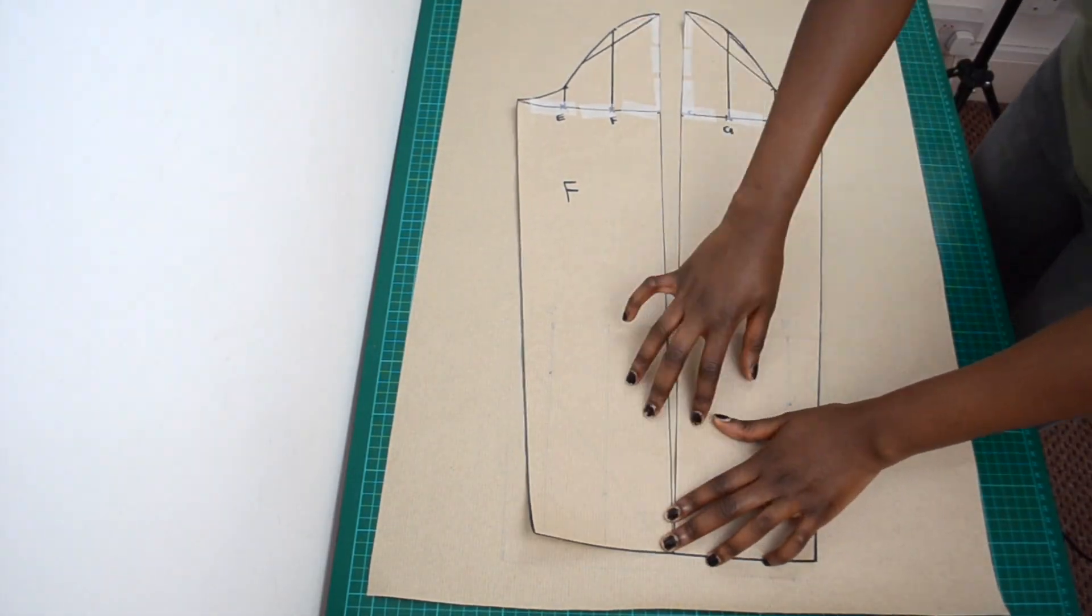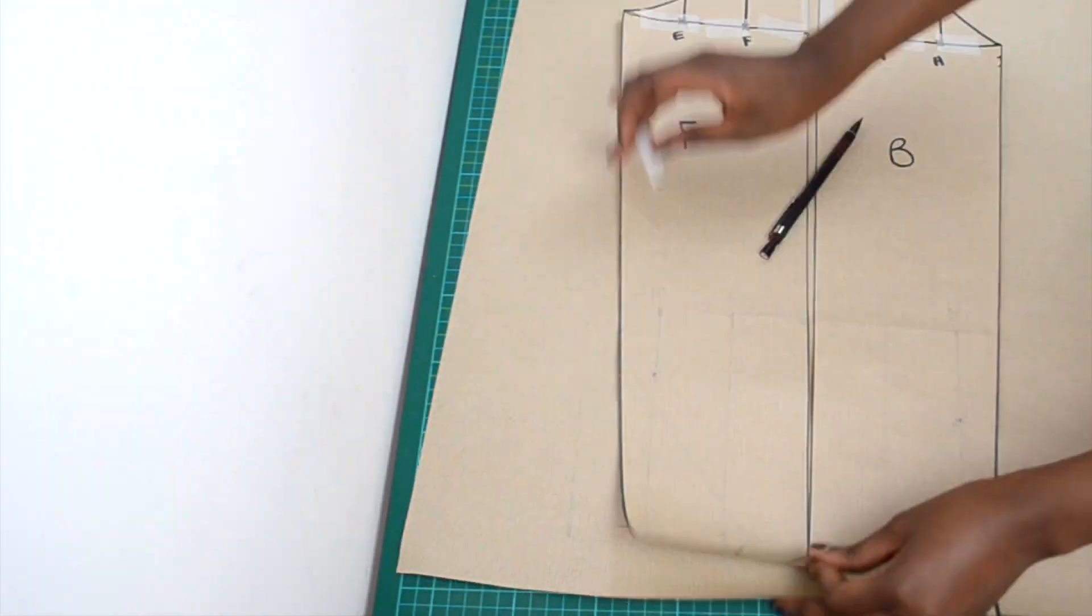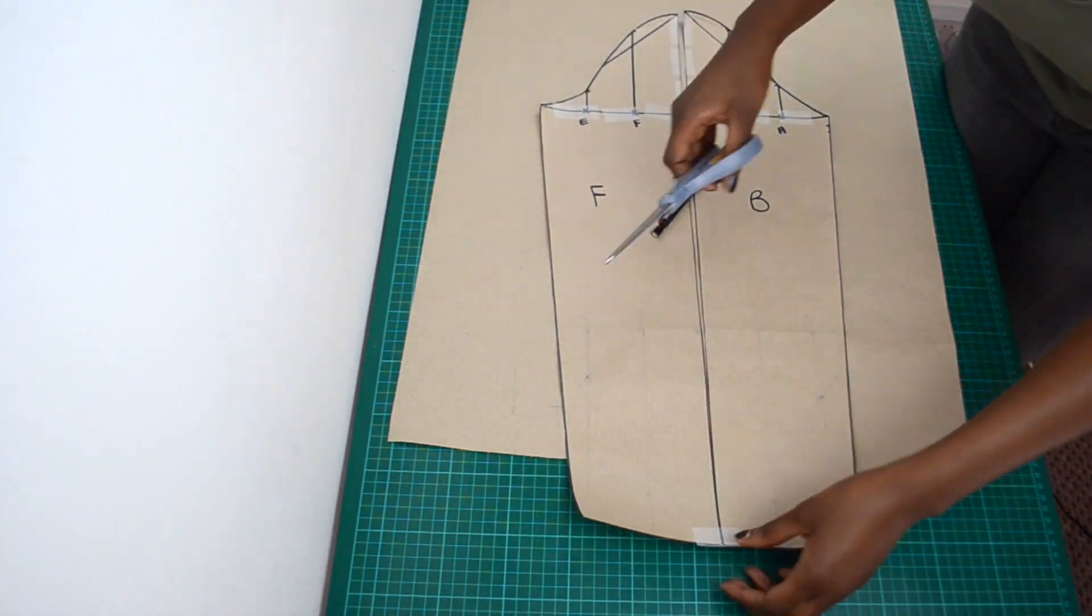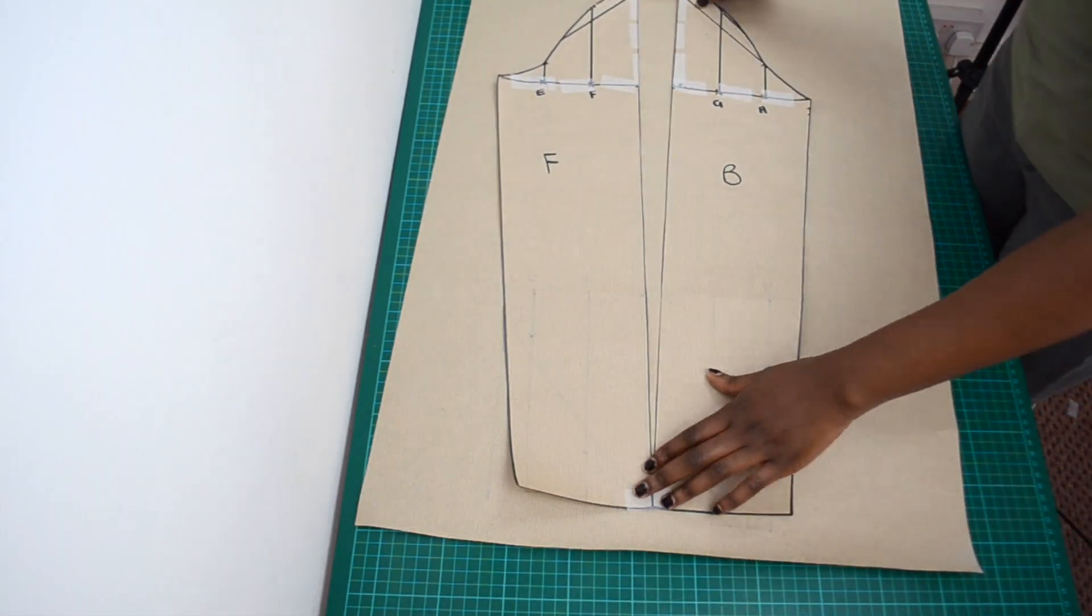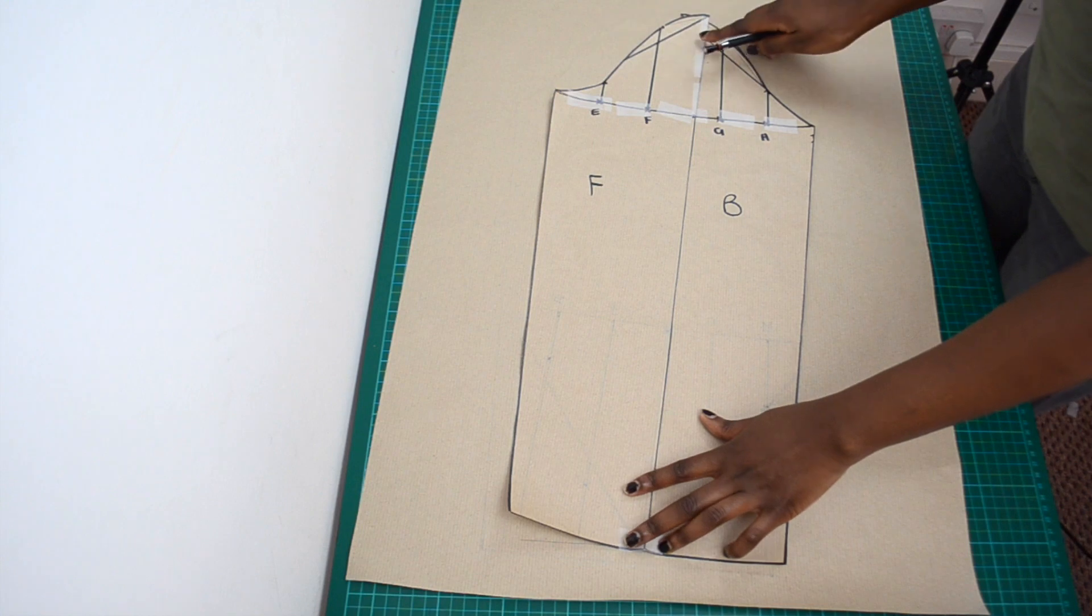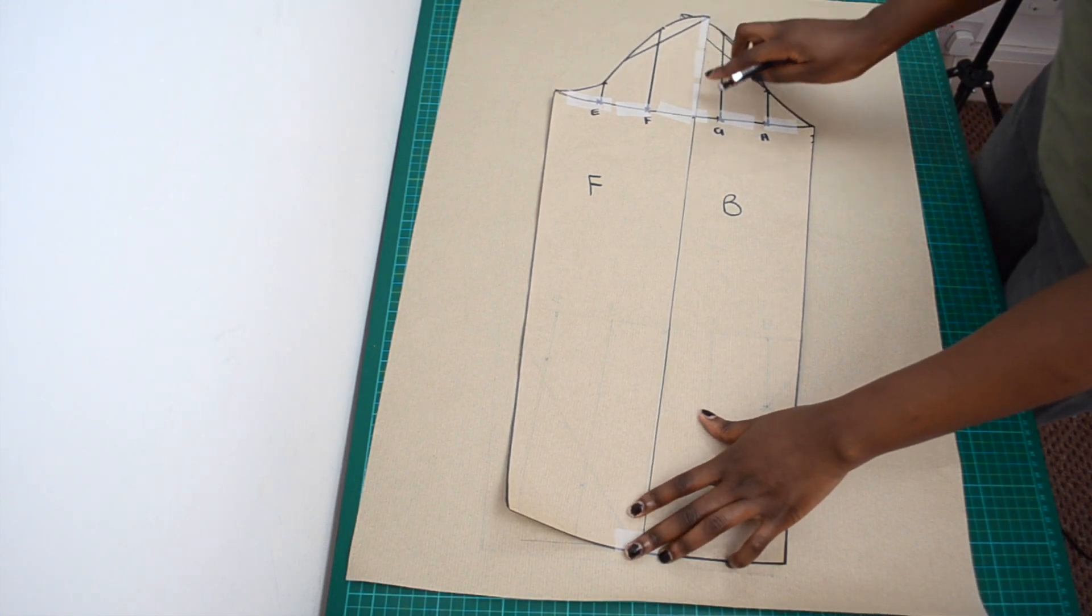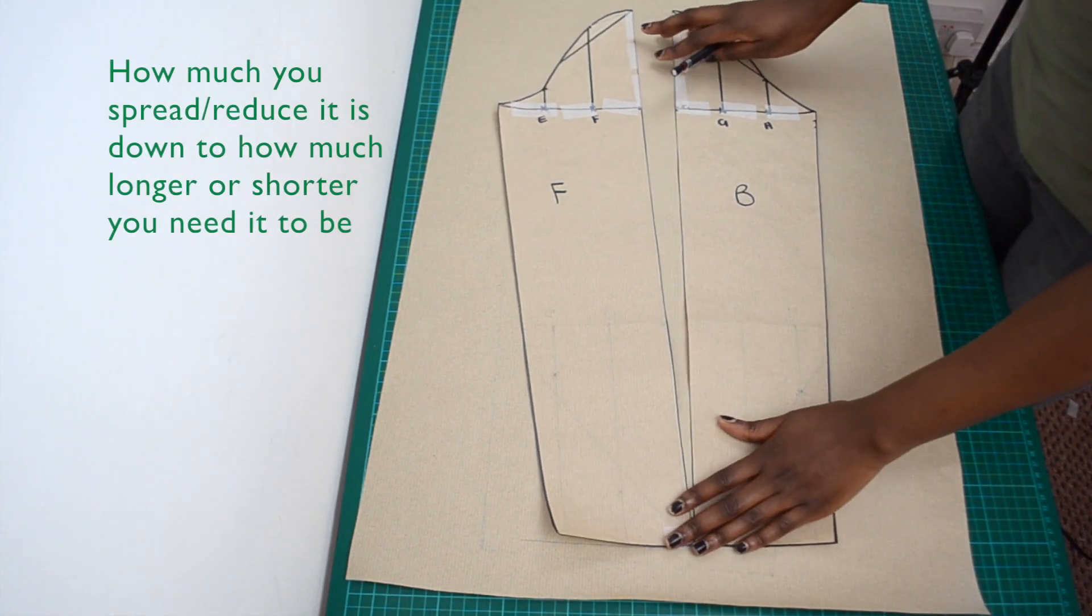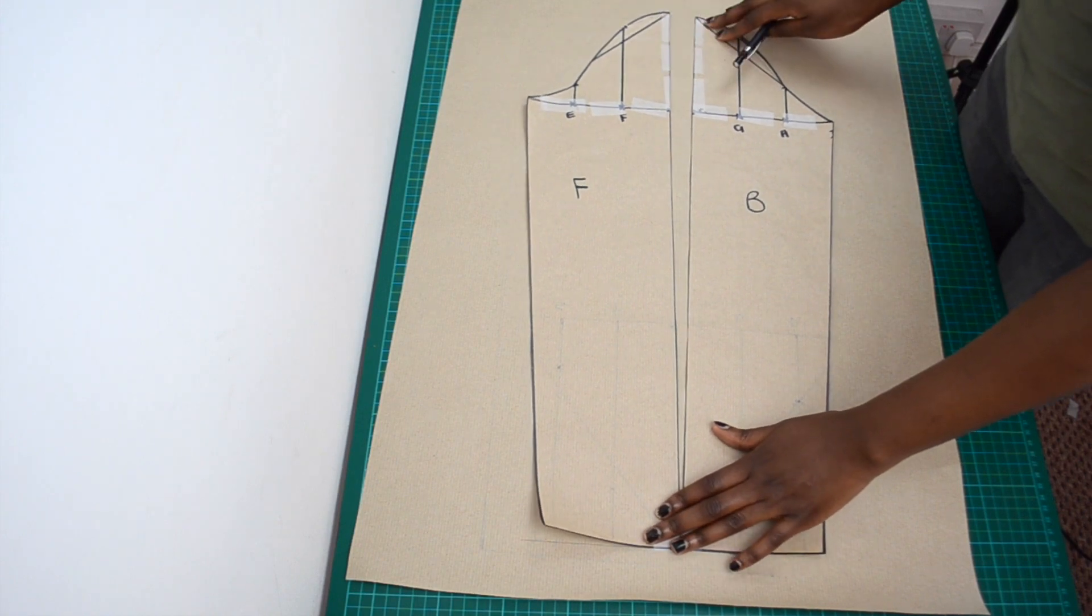So I've just accidentally ripped my pieces apart. If this does happen to you all you need is a bit of tape to stick it back together. To increase the cap length spread the pieces apart like this and to reduce it bring them in like this. Since I need my cap length to be longer I will spread my pieces apart like this.